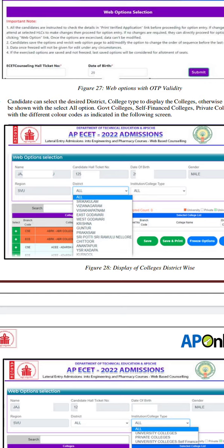Then you enter the District. The district is the only way to filter options. In case you enter the web options, you enter the respective district. If you have multiple branches, you can select multiple branches like three or four districts, and you can select multiple colleges.